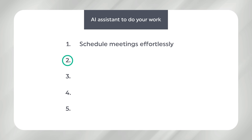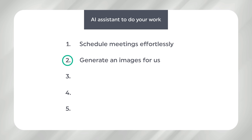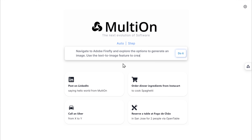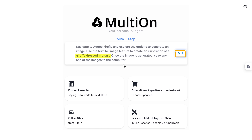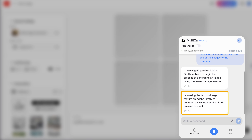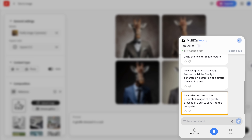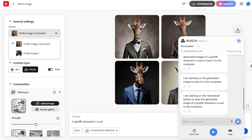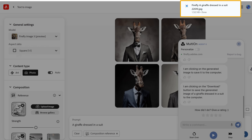Next, let's explore it and ask it to use an AI tool to generate an image for us. I'm going to tell it to use Firefly and create an image of a giraffe in a suit. The AI reports: 'I am using the text-to-image feature on Adobe Firefly to generate an illustration of a giraffe dressed in a suit. I am selecting one of the images to save it to the computer and downloading the generated image.'